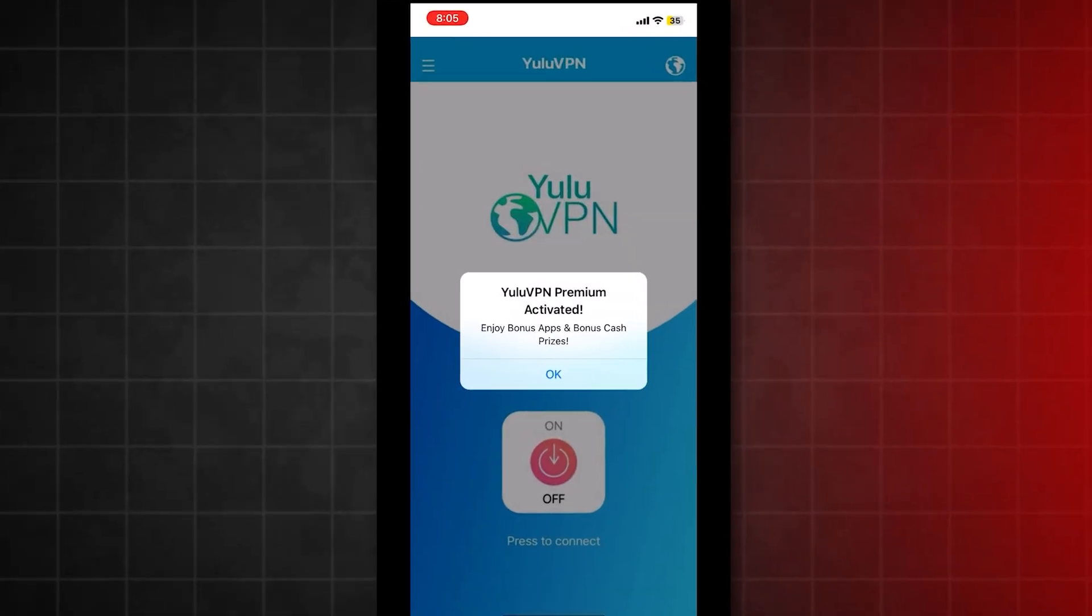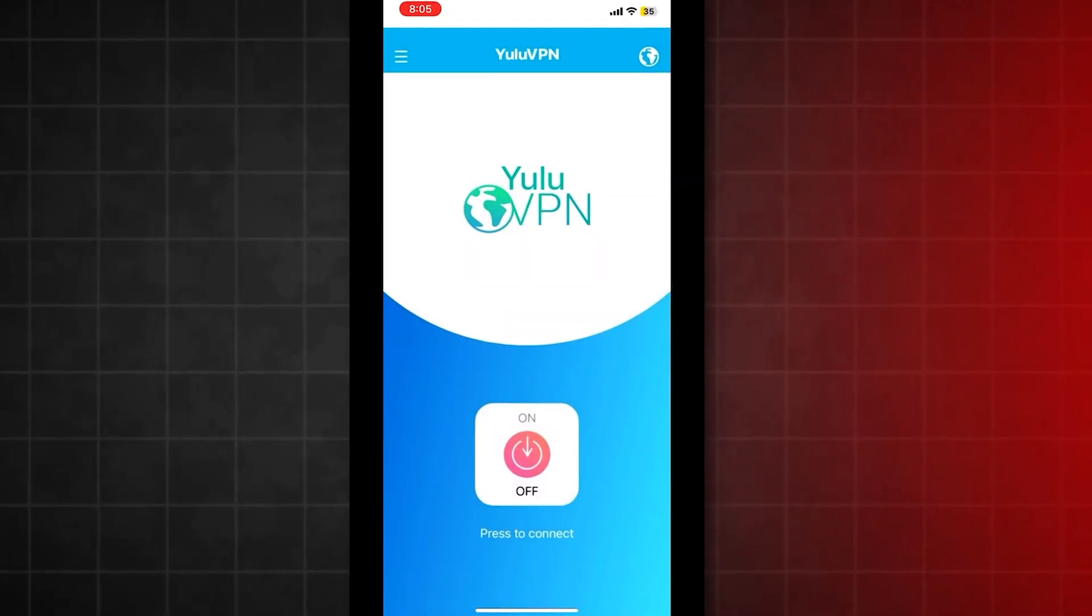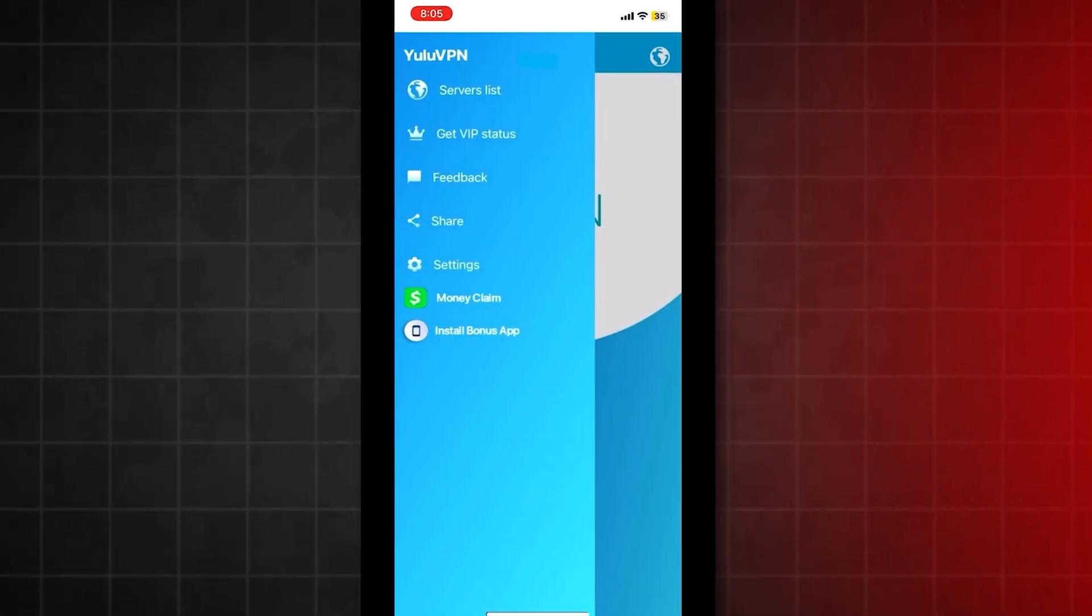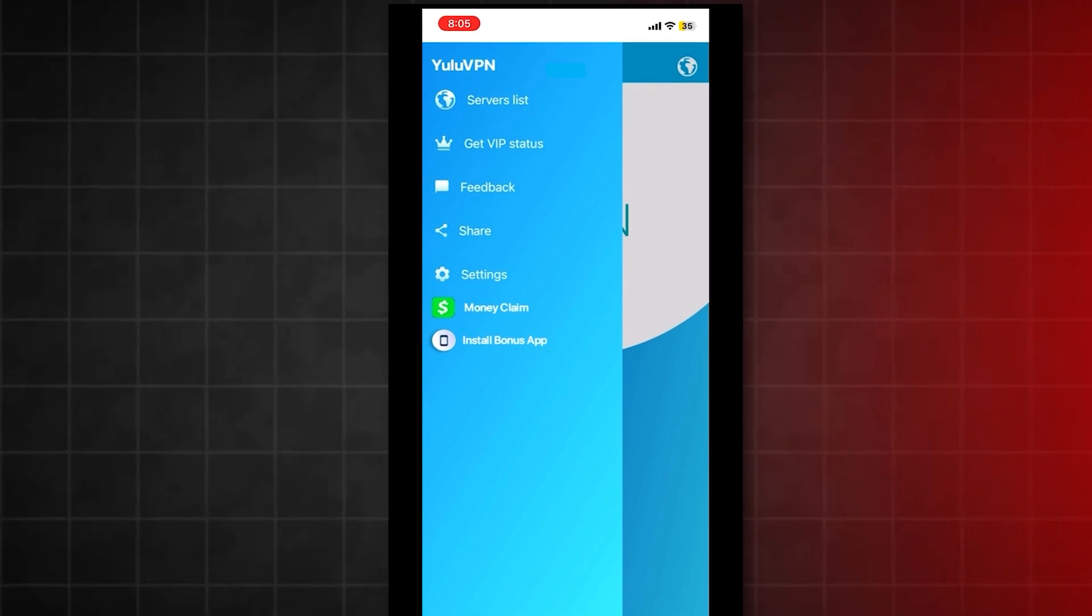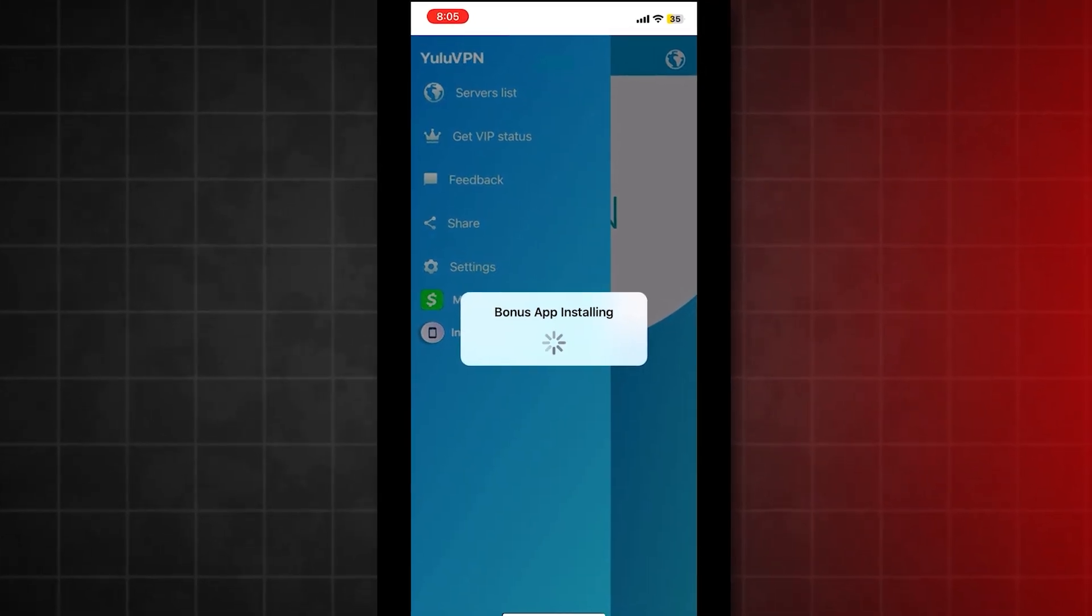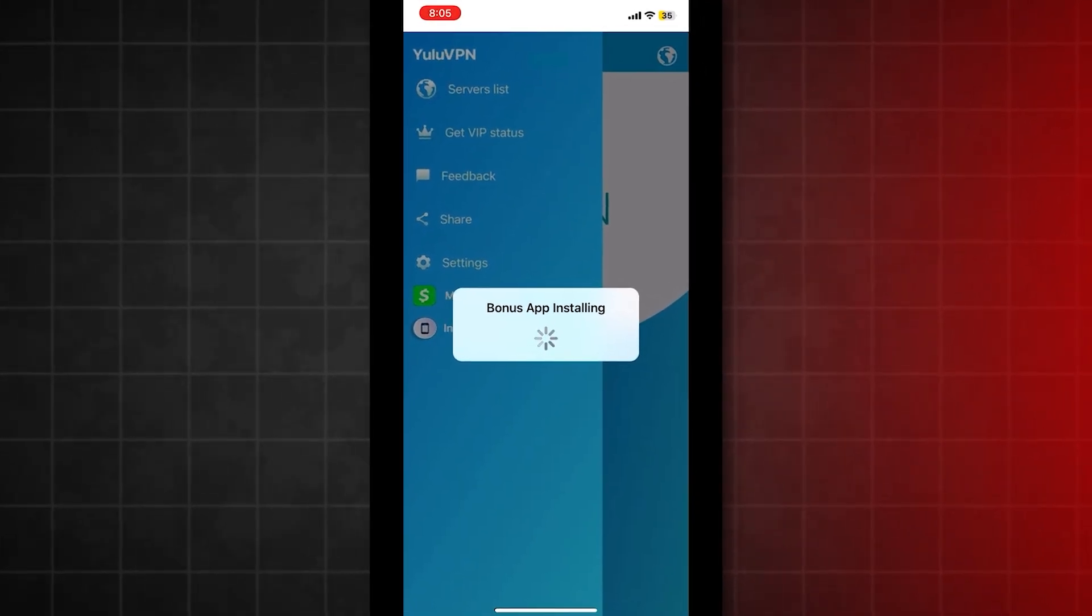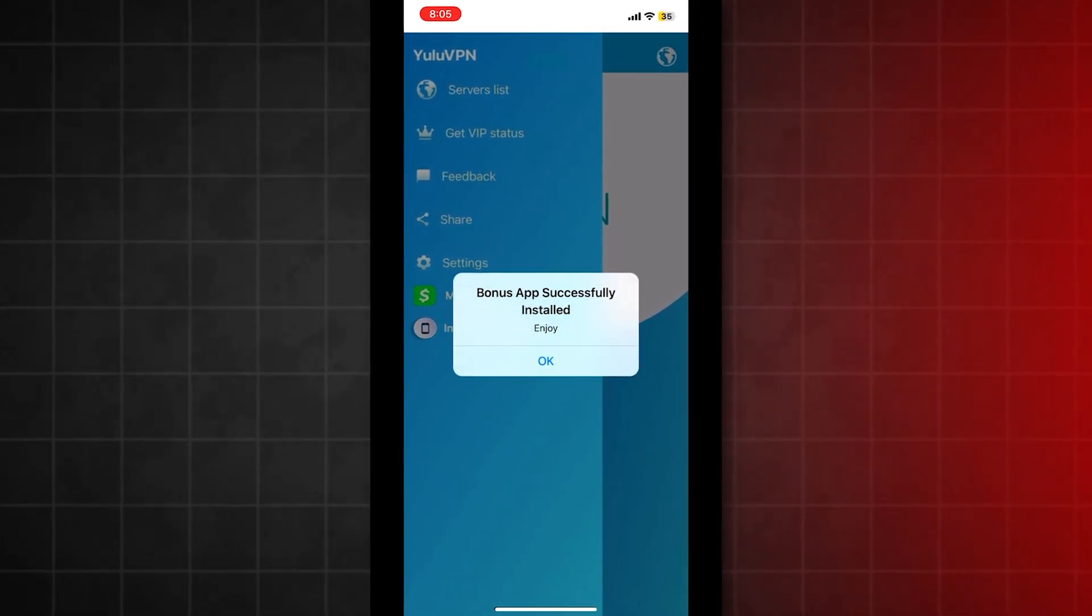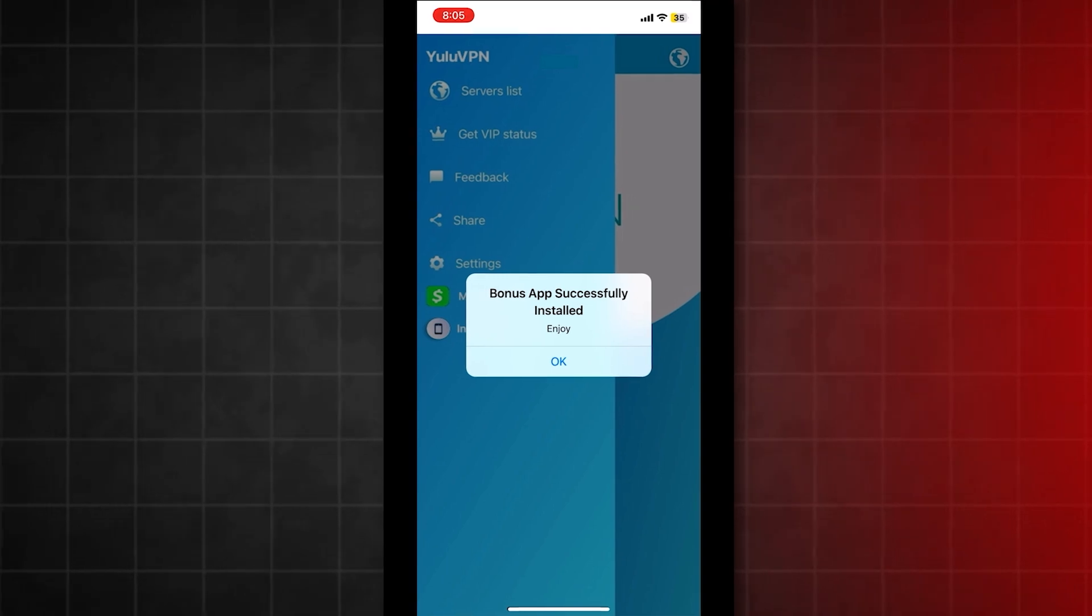It looks like a normal VPN app, but if you click the menu in the top left, you'll find a button that says Install Bonus App. This will install Spy Tracker, the app I showed you earlier. Don't forget,